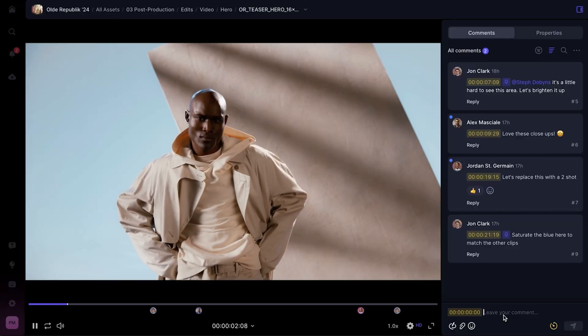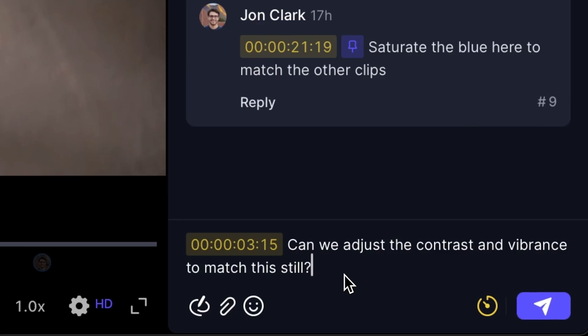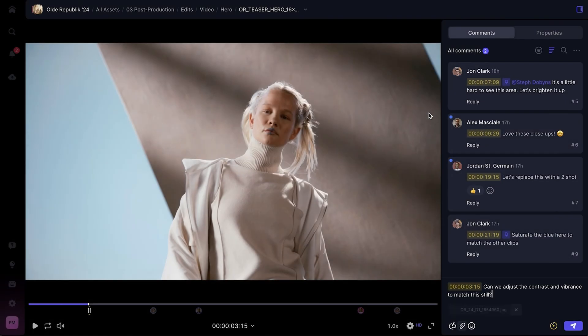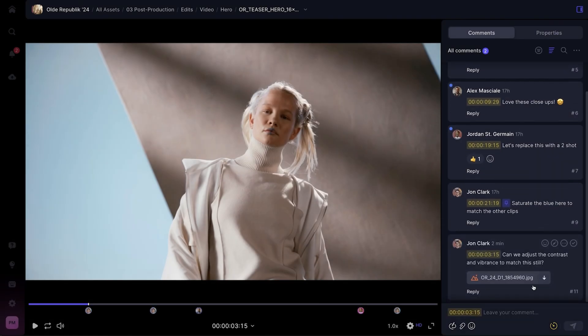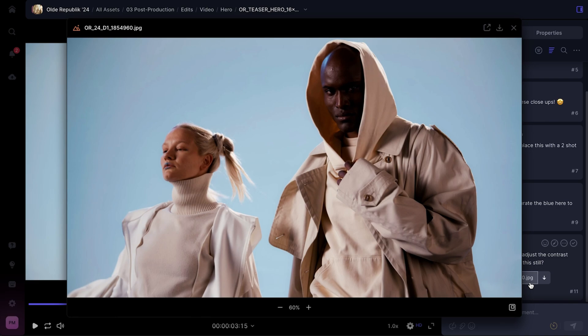Another way we've reimagined commenting in version 4 is through comment attachments. This is a great way to move the conversation forward with some additional context. I have a few reference shots that I think could help my colorist understand the type of look we're going for here. I can drop these directly in the comment I'm writing so she can refer back to them when she makes her tweaks.